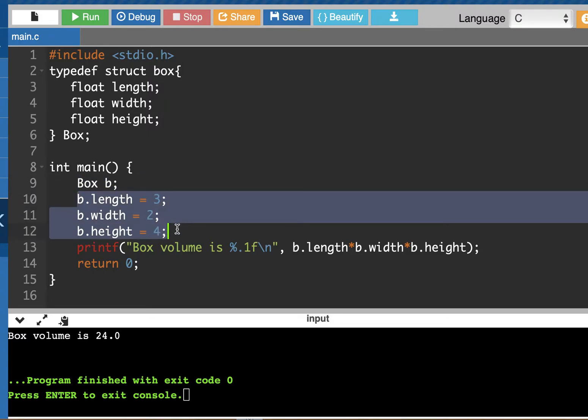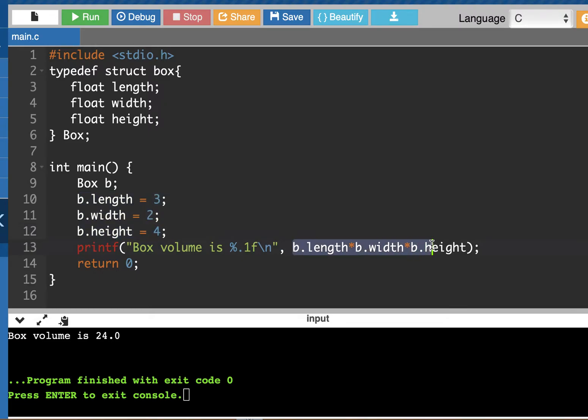And then I'm giving initial values to each of those members and then I'm calculating the volume of the box by multiplying those three members together. And we run it and we see that 24 is the volume.